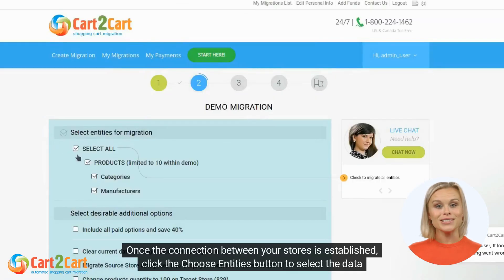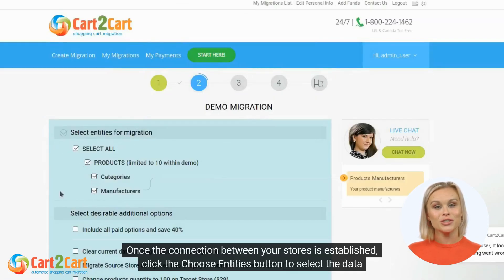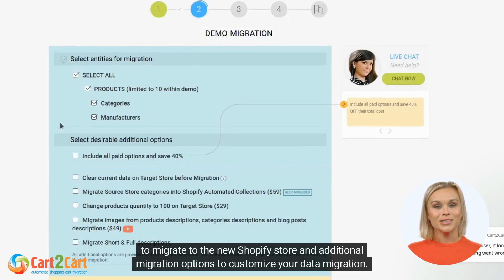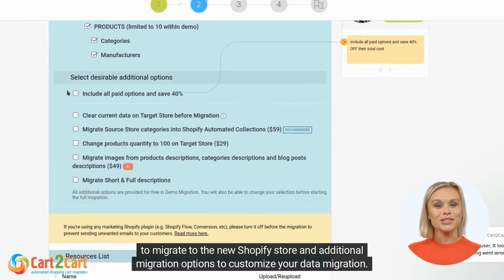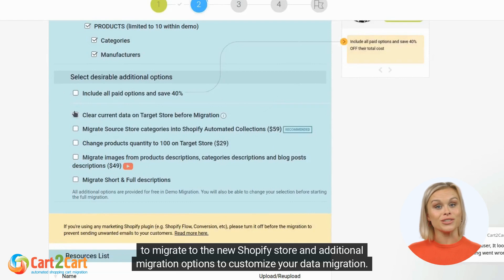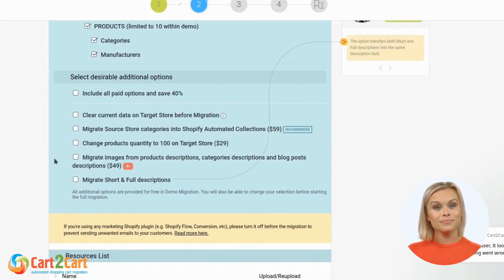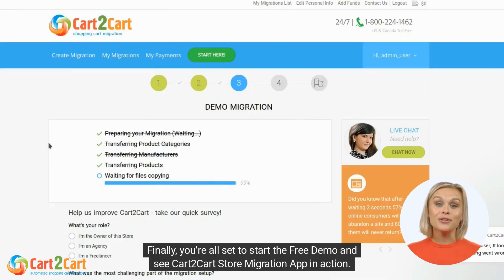Once the connection between your stores is established, click the Choose Entities button to select the data to migrate to the new Shopify store and set additional migration options to customize your data migration.